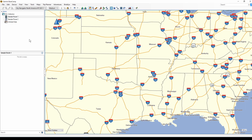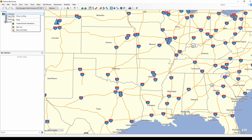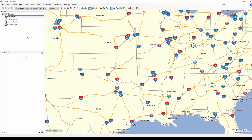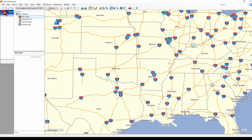Here we are in a clean setup of Basecamp. The first thing I'm going to do before starting the Trip Planner is to add a folder. You can put trips in folders but you can't put trips into lists, so that's why we create a folder first. Then we go to the menu, click Trip Planner, New Trip.